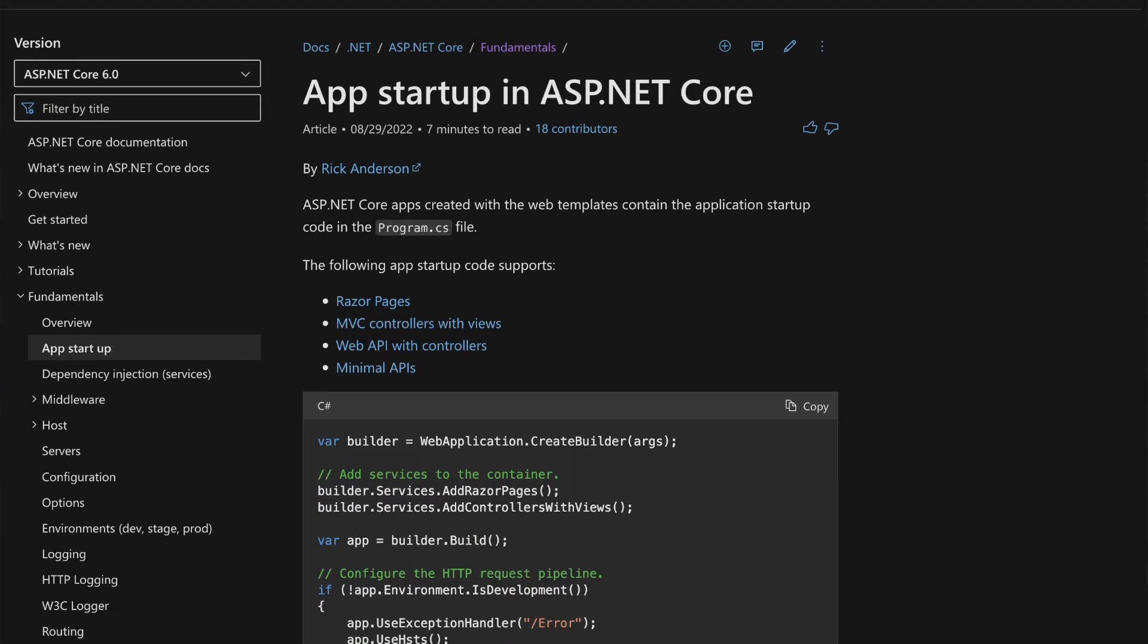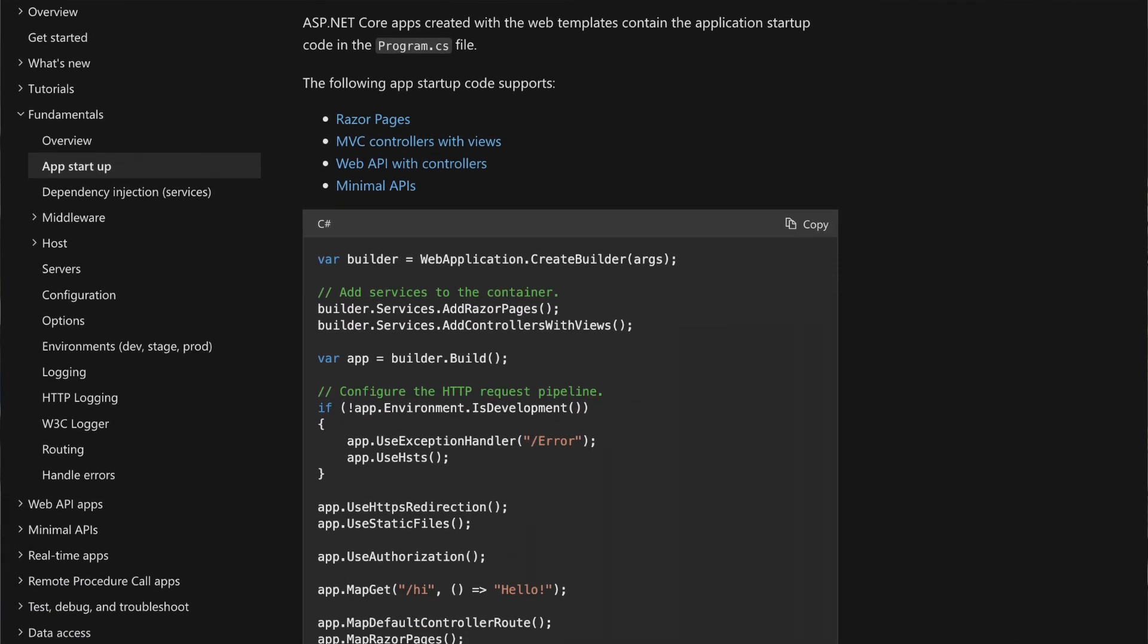In this video, we're going to be taking a .NET 6 web API and then refactoring the program.cs so it follows best practices and it's scalable.